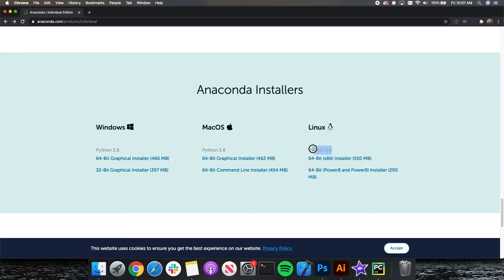At the time of this recording, Python 3.8 is the most modern version of Python. When you are watching, that version may be different, and that is okay. Once you download, please install Anaconda onto your PC.